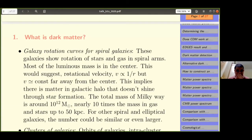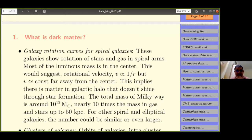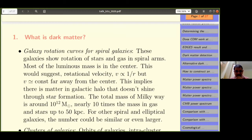I'll start with a viewgraph on what dark matter is. Dark matter came into astronomy before it came into cosmology, around the same time actually. One of the best pieces of evidence is from the rotation curves of spiral galaxies. When we look at the rotation of stars and gas in spiral arms, we notice that most of the mass is in the center, yet the rotational velocity should fall as 1/r far away — but it's actually constant, implying matter in the galactic halo that doesn't shine.